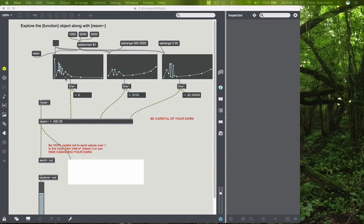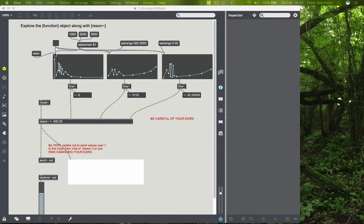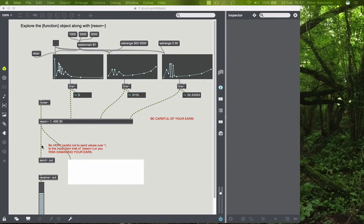So this is a good opportunity to introduce something which is quite useful, and that is the encapsulate function in Max. And that allows you to take a bunch of content and stuff it all into a single object of your own, which you can open up and edit, but it clears a lot of screen space.